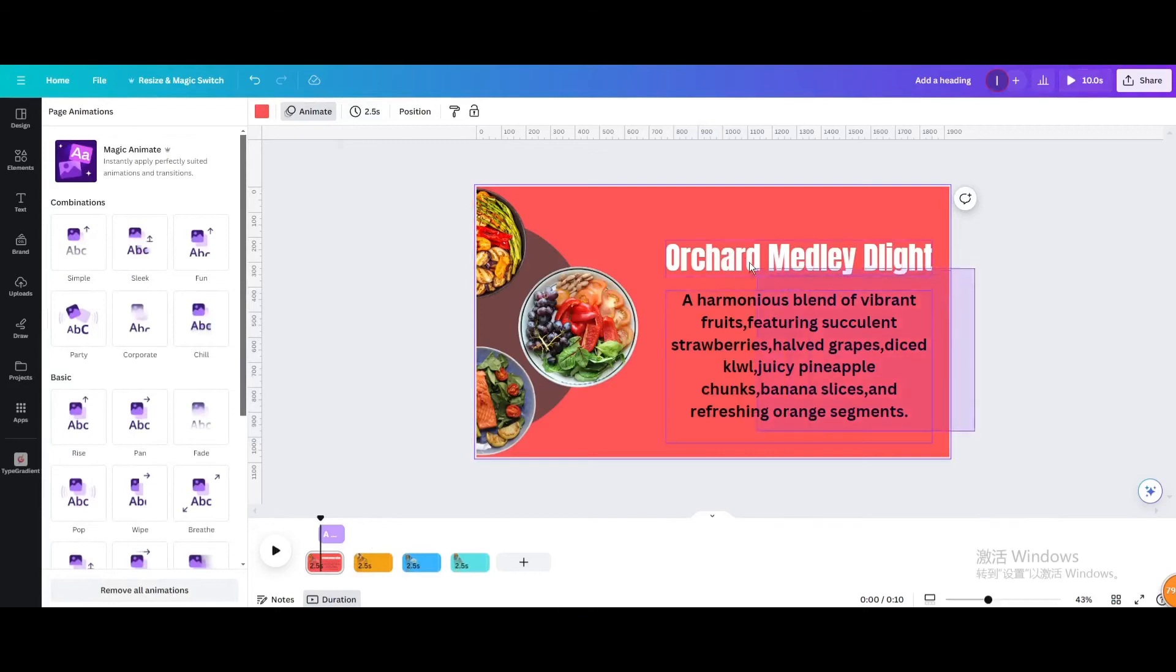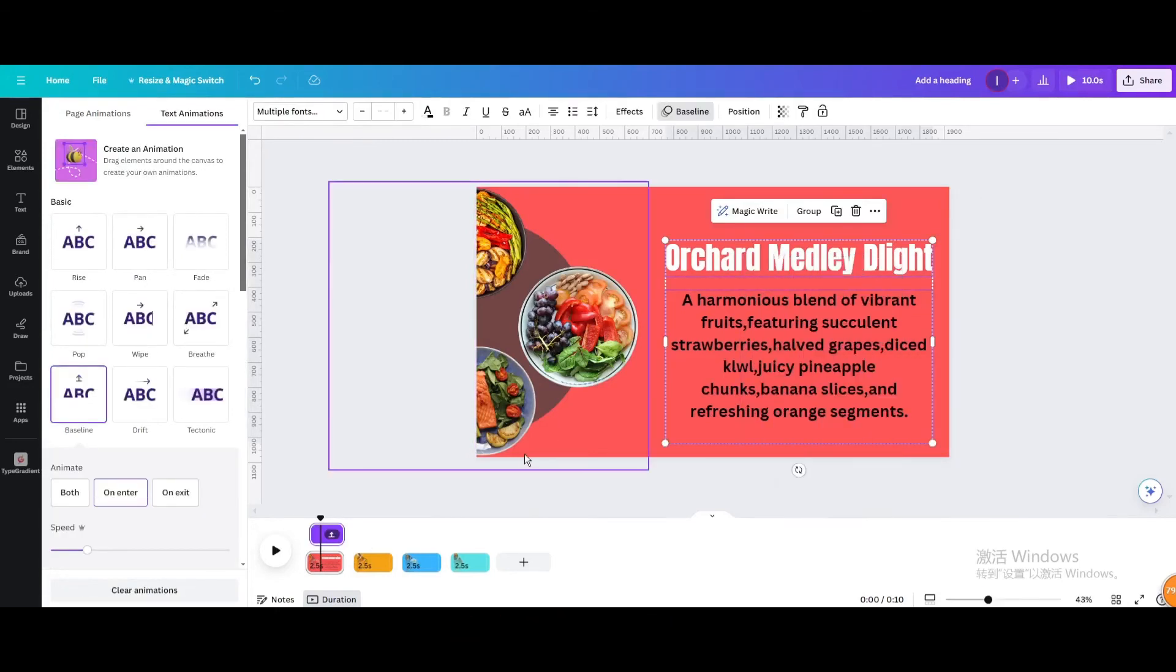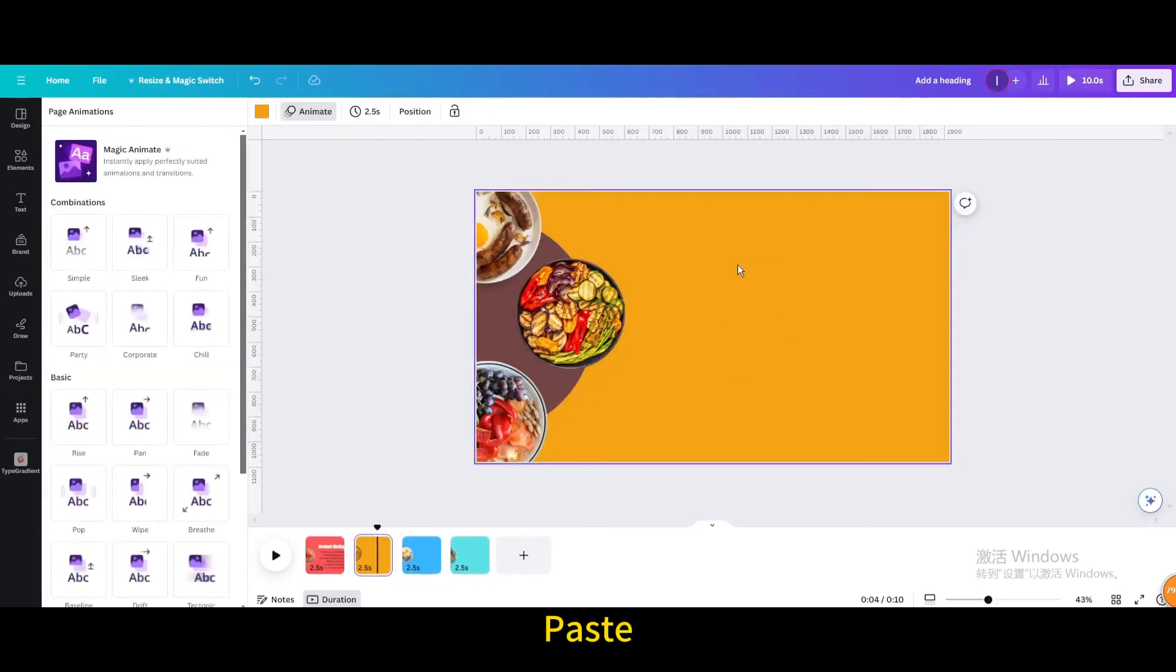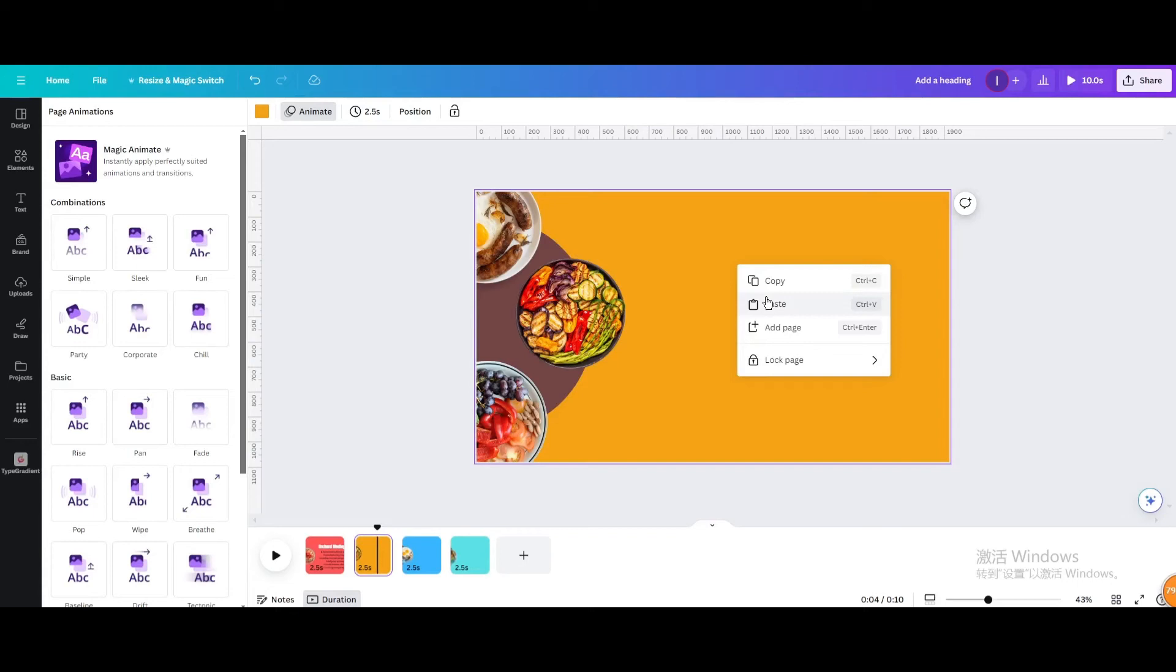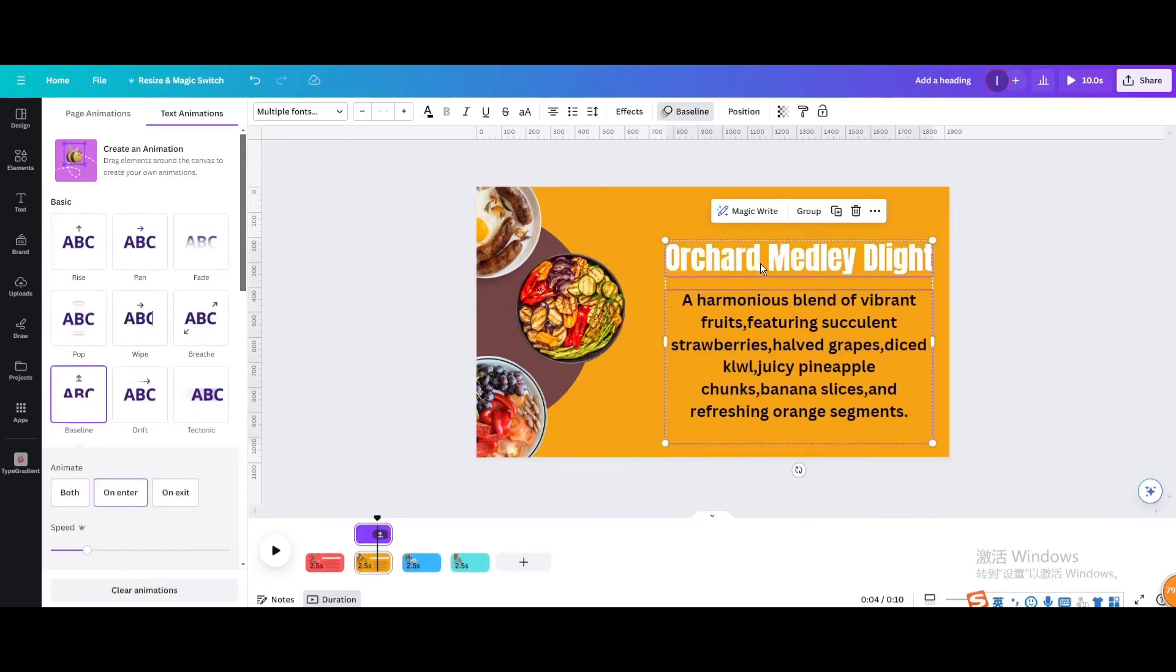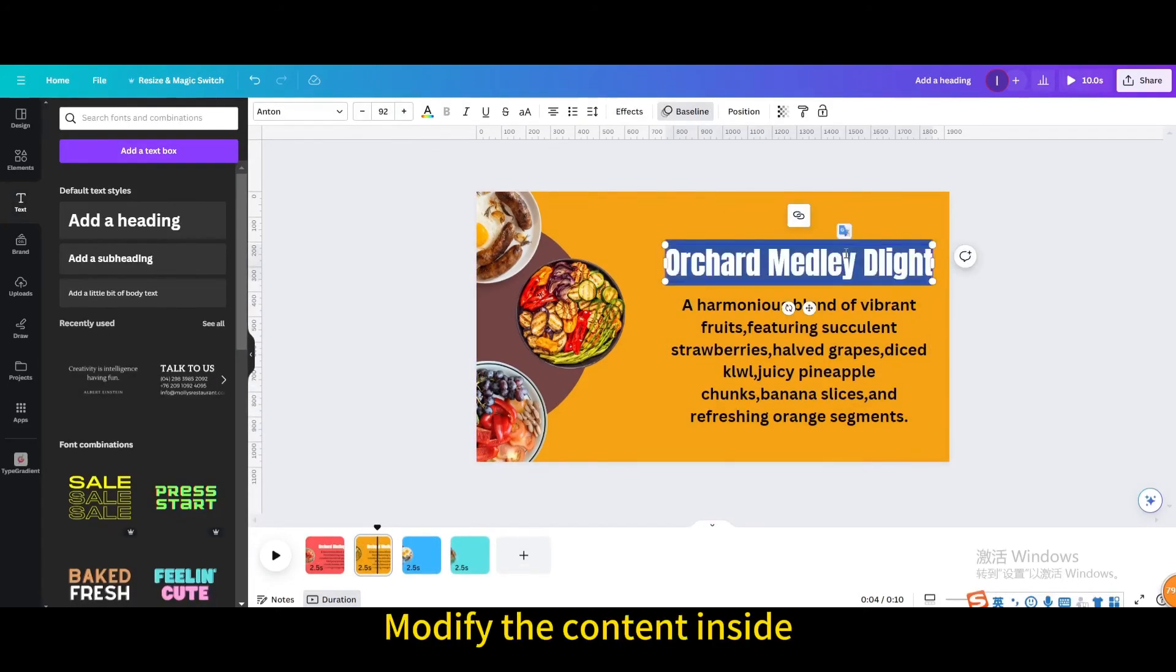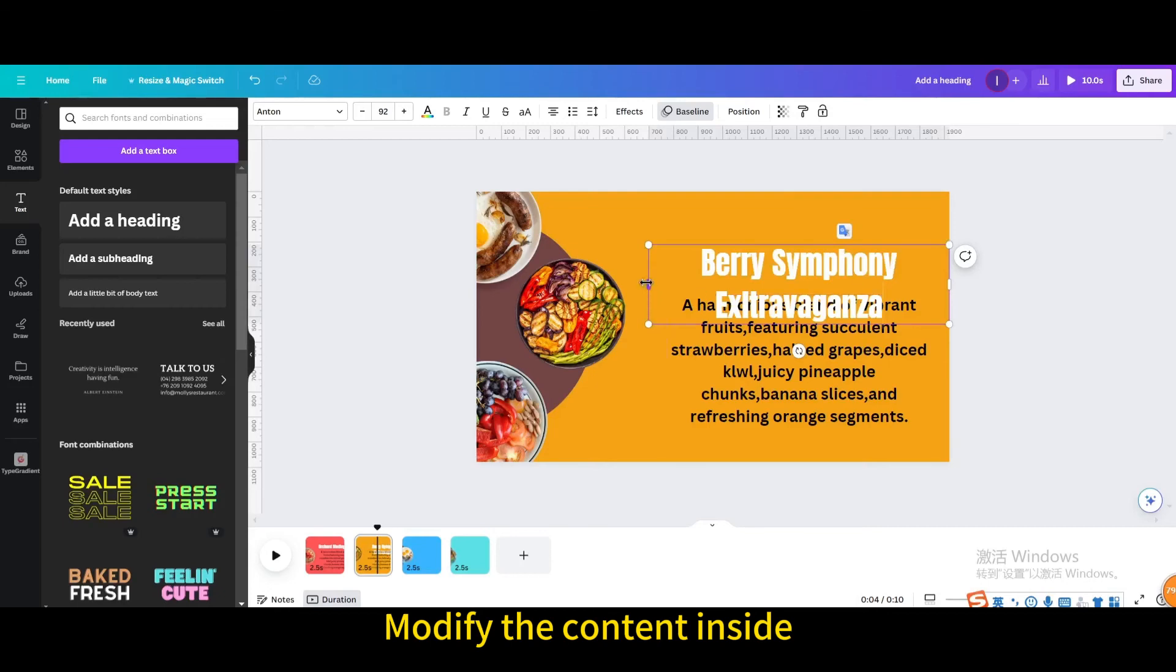Select both texts. Copy. Paste. Modify the content inside.